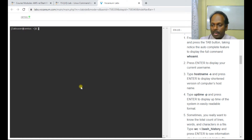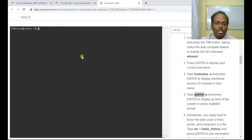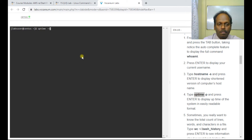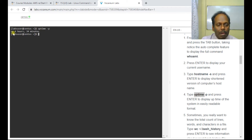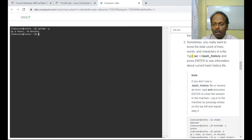The next command is 'uptime', which displays how long the system has been running. You can say 'uptime -p' and it will display something like 'up 6 hours 34 minutes', meaning the server has been running for the last 6 hours and 34 minutes.